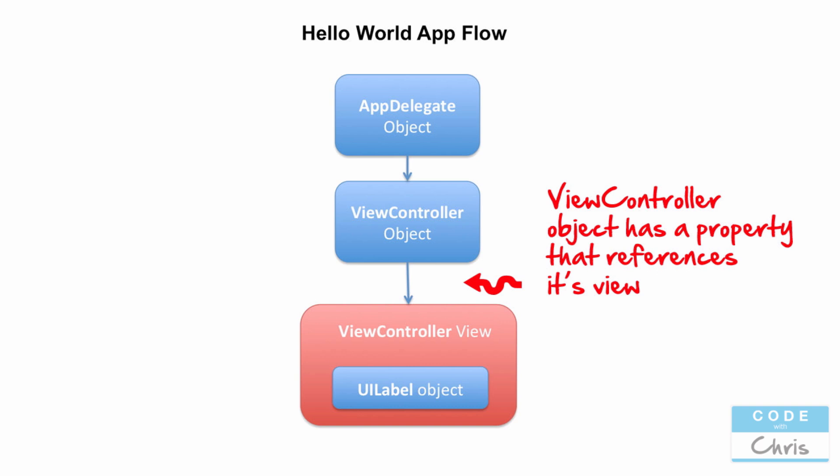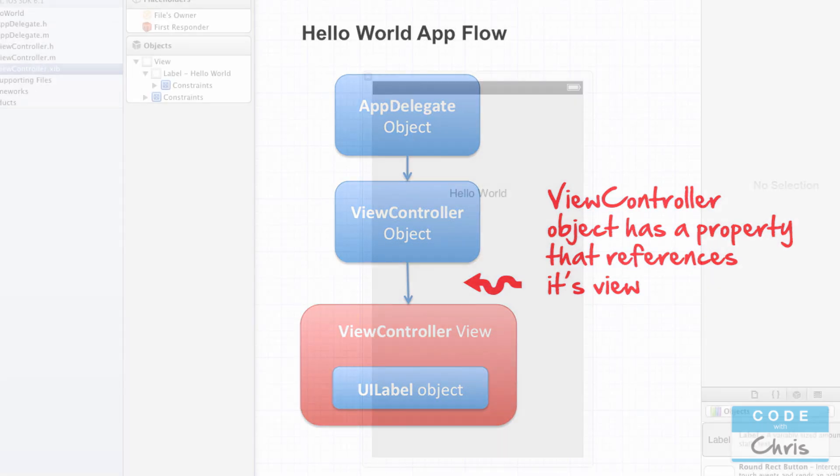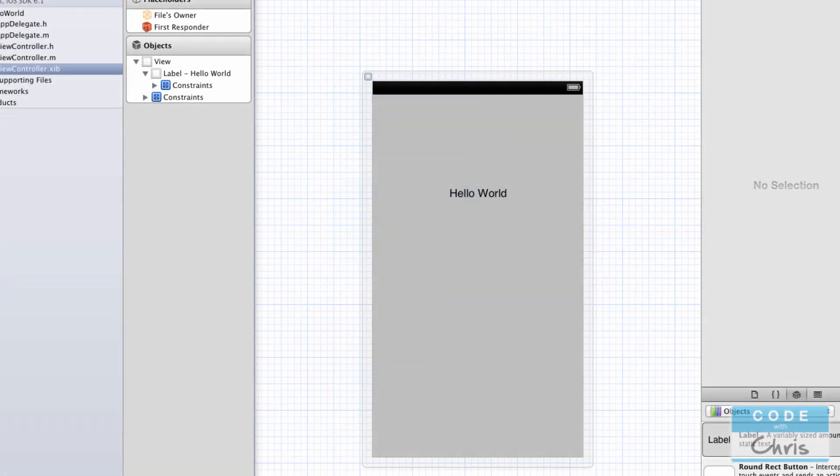When the view controller needs to do something with the view — manage it somehow — it can follow this view property and find the view object in memory. So now that you know the view controller object can access the view by going through the view property, let's try adding another label to the view. This time let's do it through code, using the view property of the view controller.